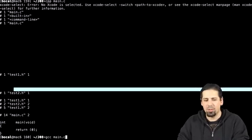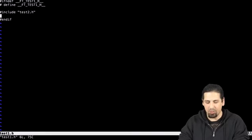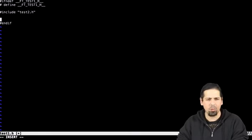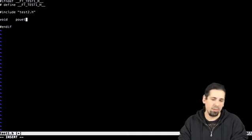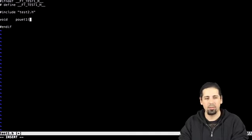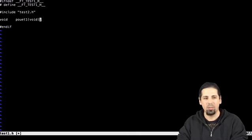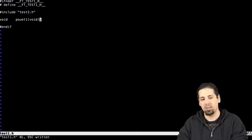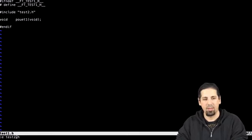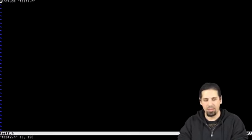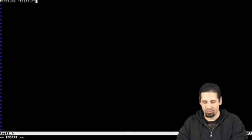I'm gonna try and add some code to make it clearer for you. So here, for example, I'm going to add a function prototype, a void. Let's call it poet1. Just like this, you'll see better. So poet1 is in test1, and in test2, I'm gonna add poet2.